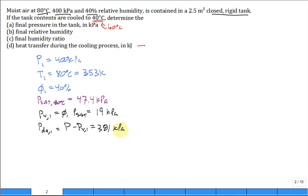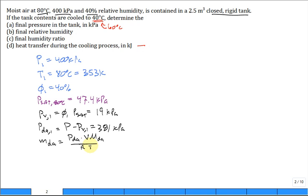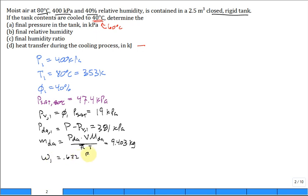And then you can calculate the mass of the dry air in the tank, which is the ideal gas equation, pressure of the dry air, volume of the tank, molar mass of dry air, r bar T. And we calculated 9.403 kilograms of dry air. We calculate the humidity ratio initially in the tank, 0.622, the vapor pressure over the dry air pressure of state 1. And that comes in at 0.03094.